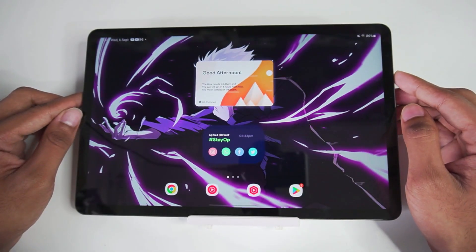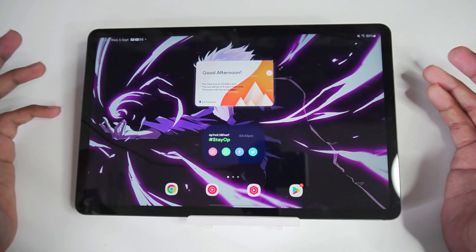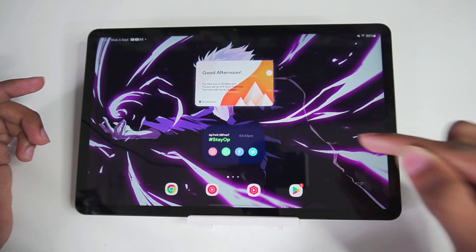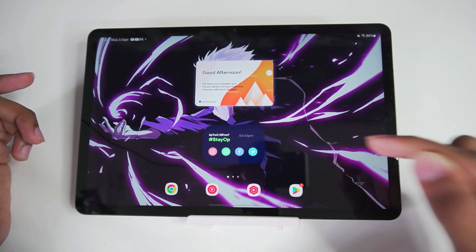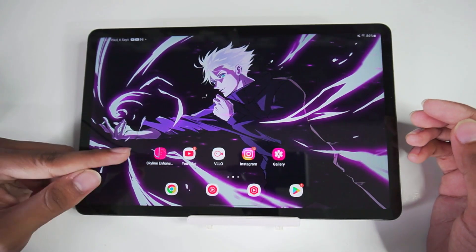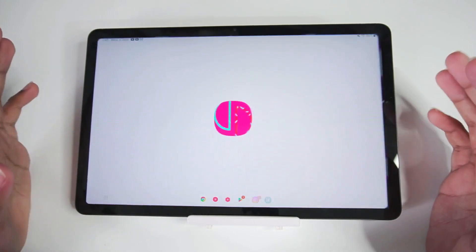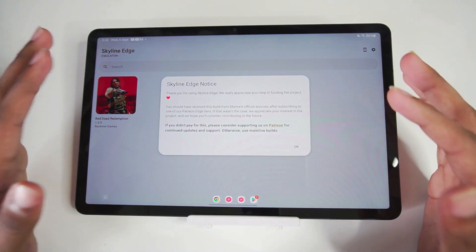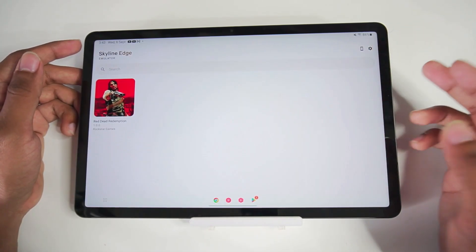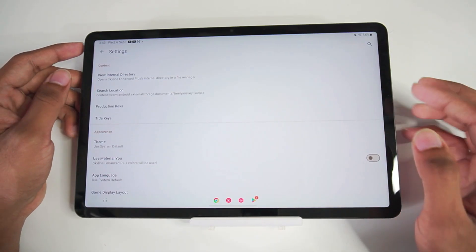Alright guys, first of all, this is my Samsung Tab. If you guys remember, I used to film a lot of videos on this. It has a Snapdragon 8 Gen 1 processor and 8GB of RAM. Right here is the Skyline Enhanced Plus version. By the way, the developer has created two versions — one is Skyline Enhanced Normal version. Let me go ahead and quickly open Settings and show you guys what has changed.